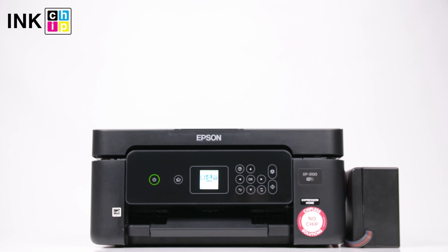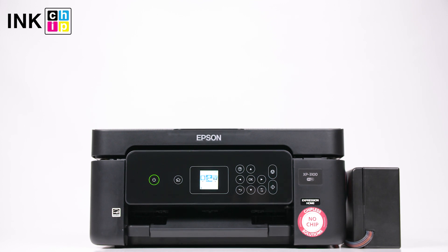How to recover a chipless firmware in Epson printers. Example for Epson XP3100.